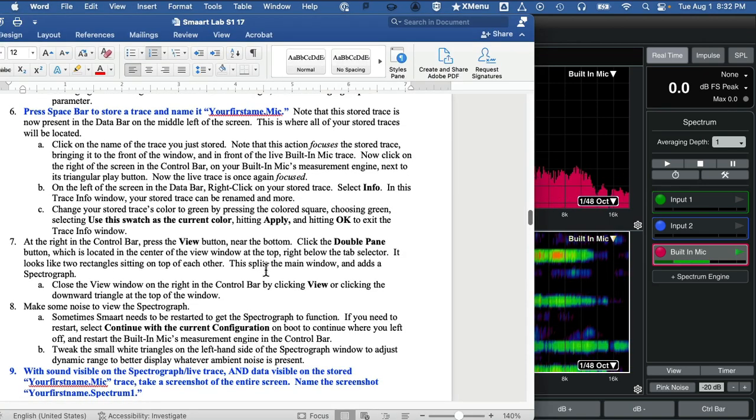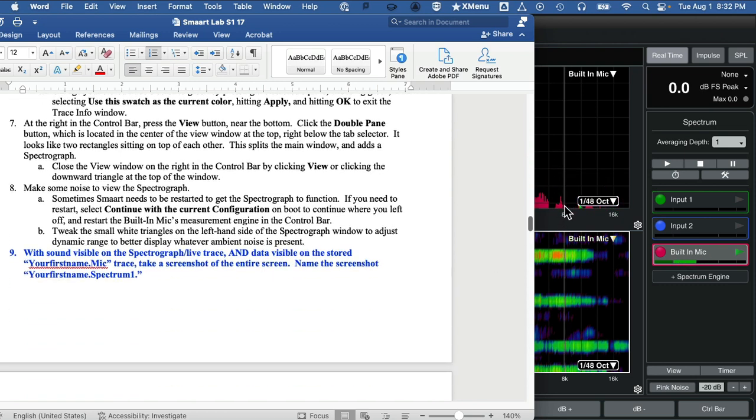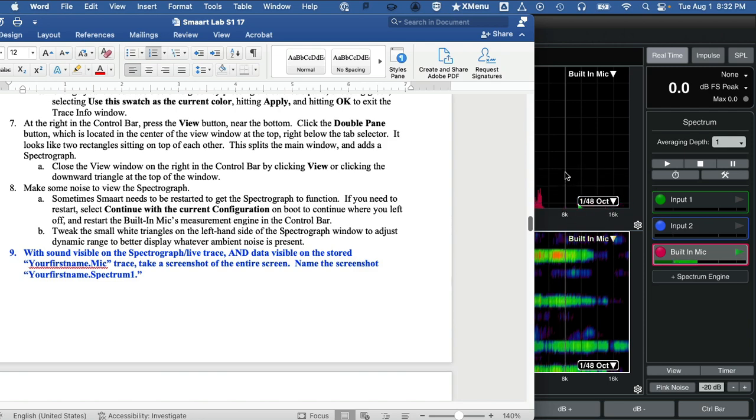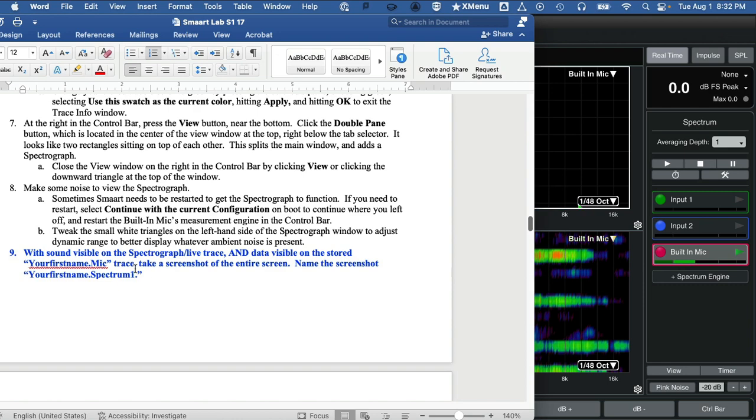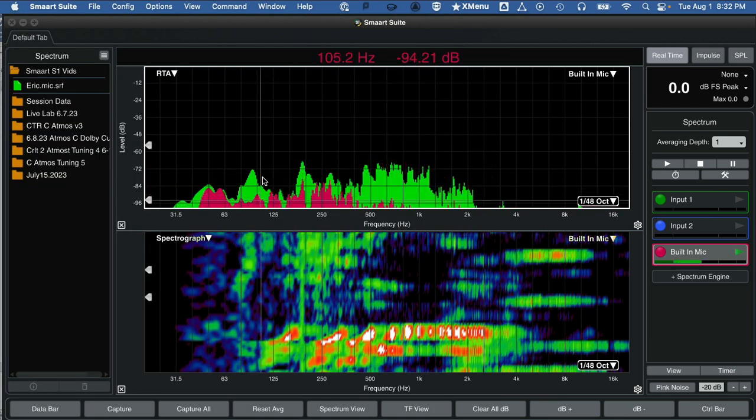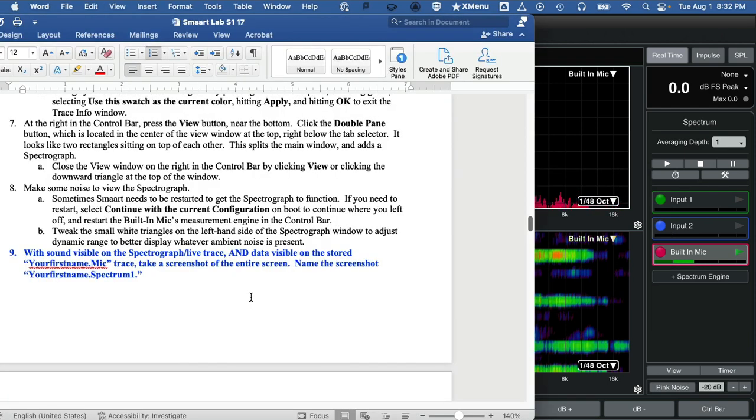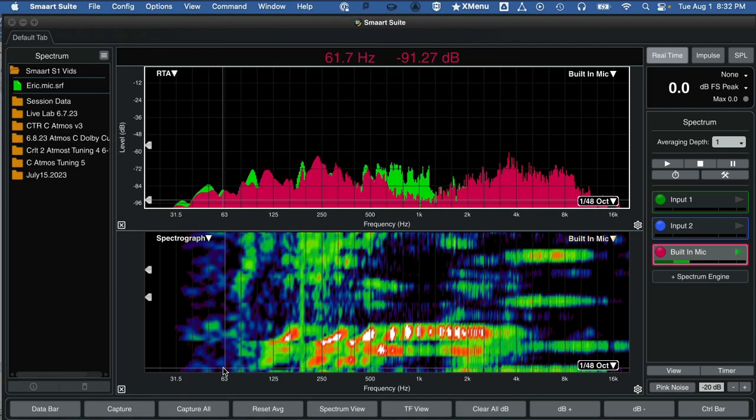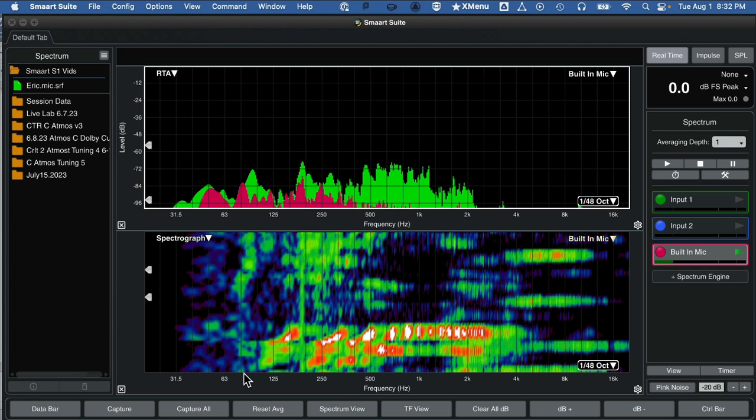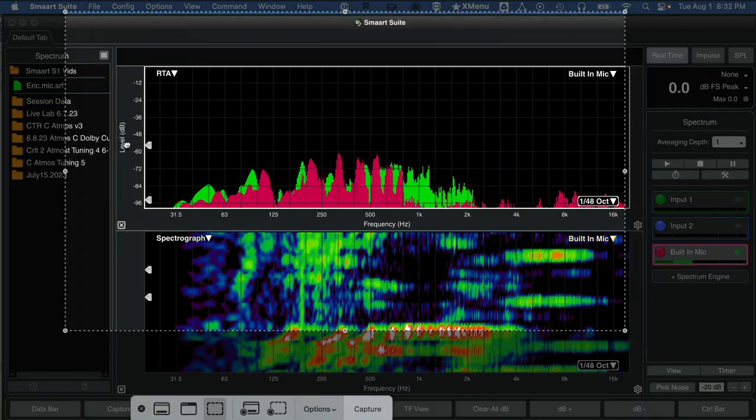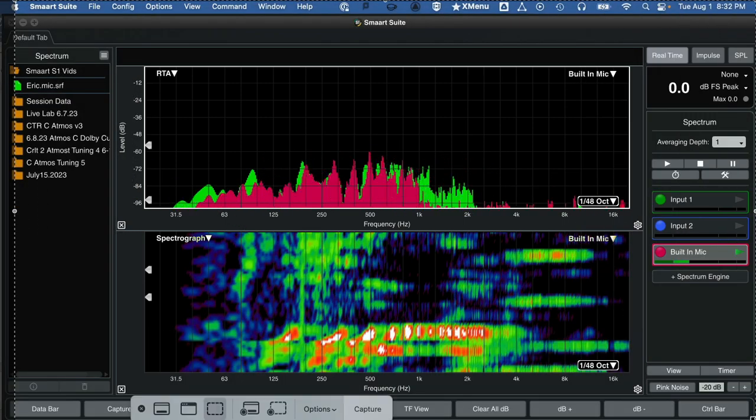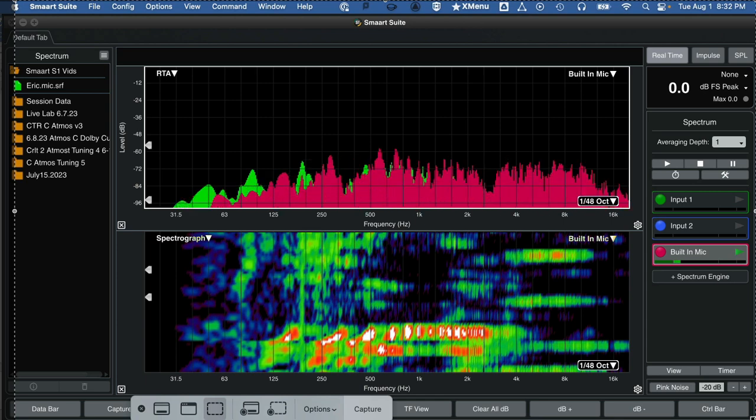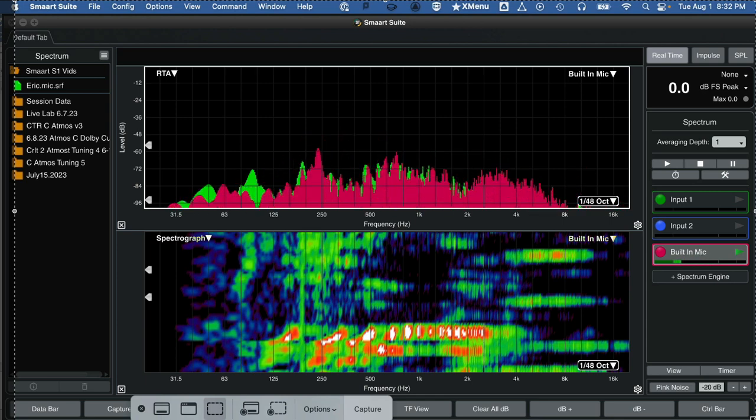For this lab here, with all of this stuff going, let's take a screenshot to turn in for your assignment. Take a screenshot of all this, and I want you to name the screenshot when you turn in your first name. You want to have the stored trace, the live, the spectrograph, all going at the same time, and name your screenshot your first name.Spectrum. So take a good screenshot of the whole thing and turn that in. End of the video. Thank you very much.